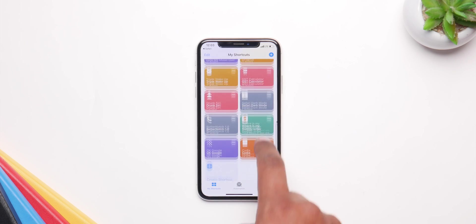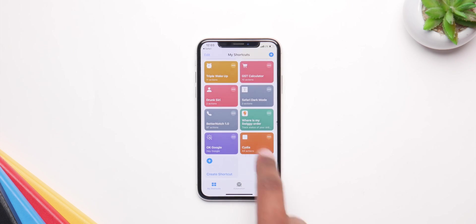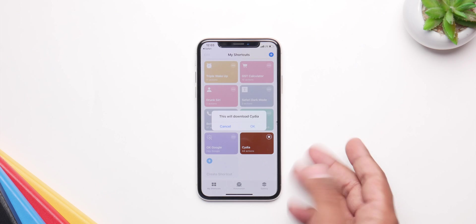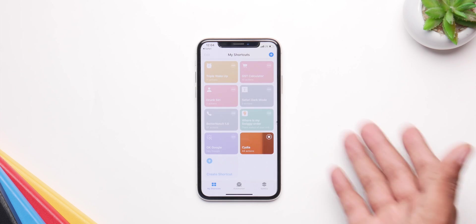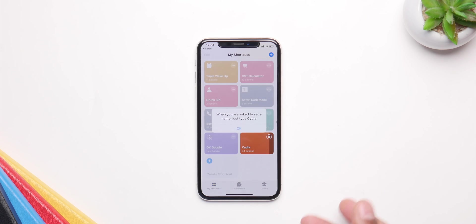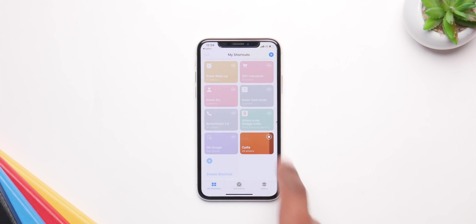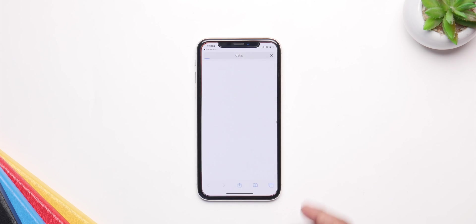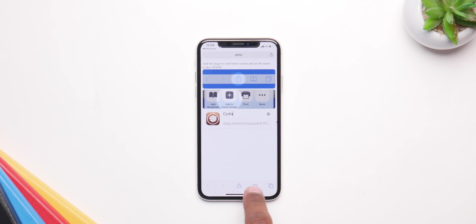Now go to the My Shortcuts section and run the shortcut by clicking on it, just say OK. Once it's done it says to rename it to Cydia — make sure you do that, just click OK — and you'll be redirected to Safari to this screen.